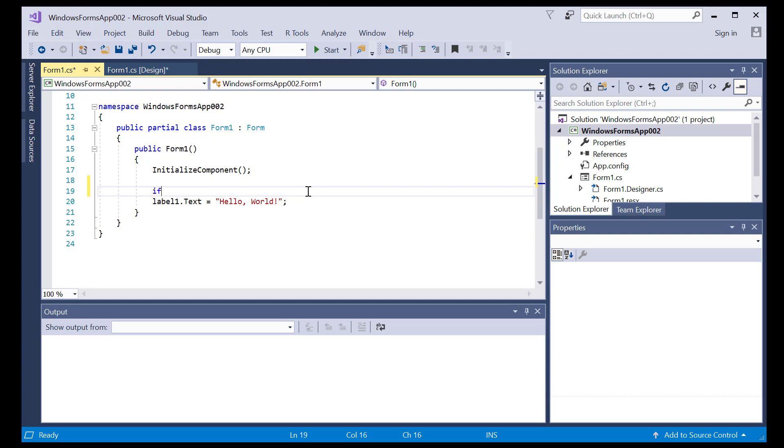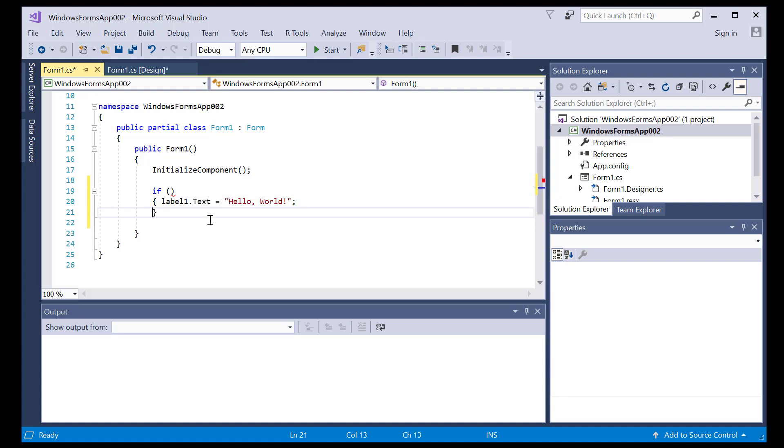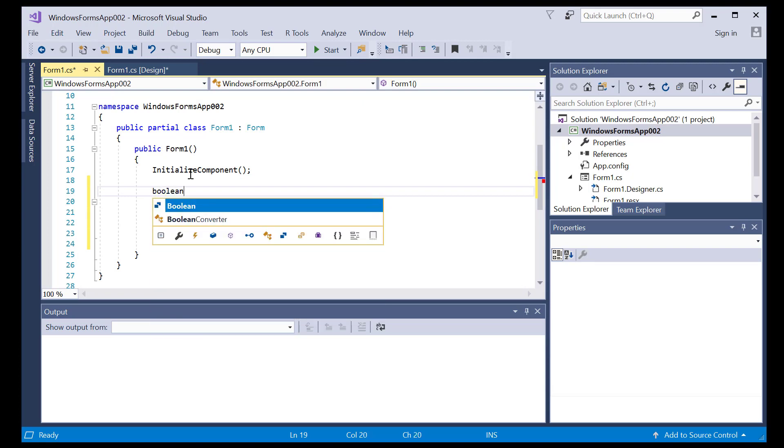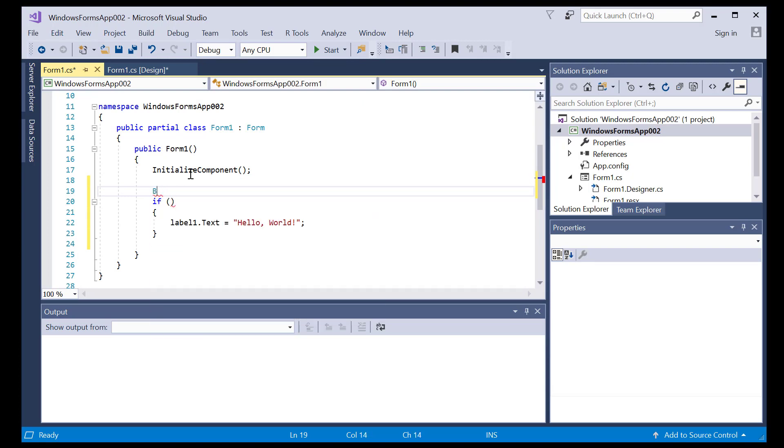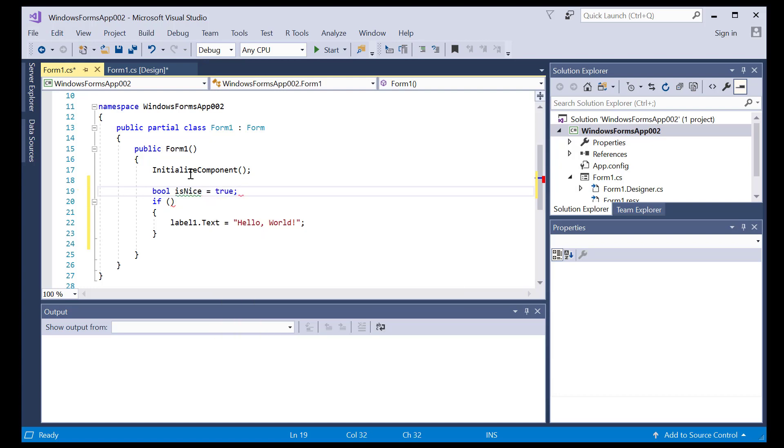So I do if something, open parentheses. I'll put this inside there. So let me create a boolean. boolean isNice equals true. And that goes in here in the parentheses.